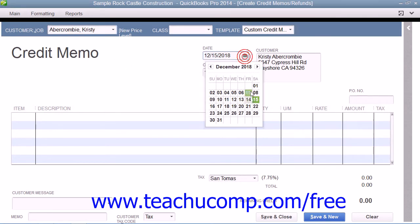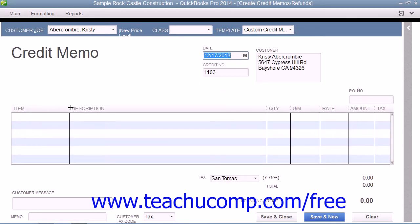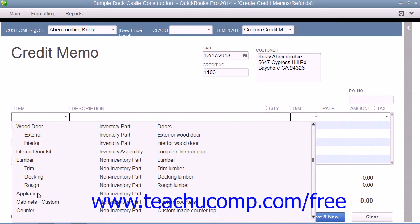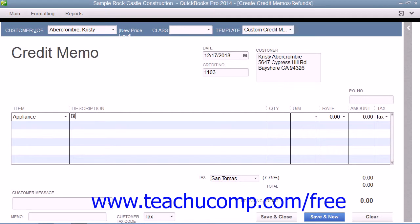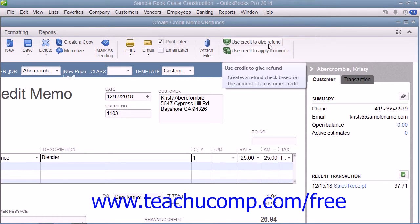Then enter the date of the return, and then in the Line Item Area, enter the items that were returned. Then click the Use Credit to Give Refund button that appears in the Main tab of the ribbon at the top of the window to issue a refund check for the amount of the credit memo.